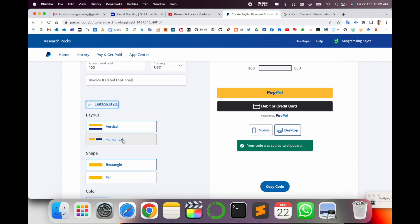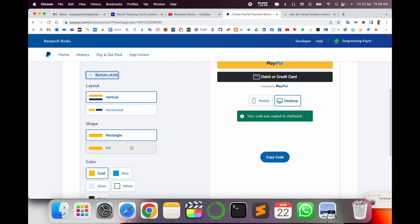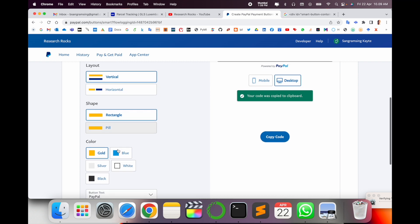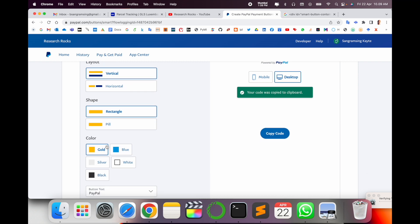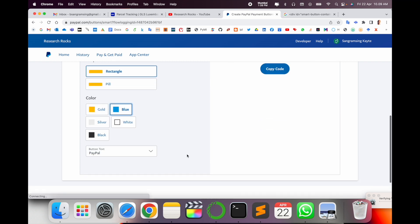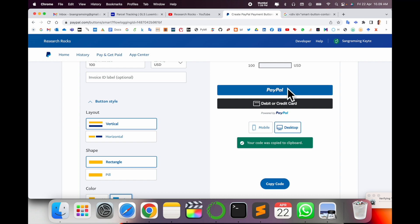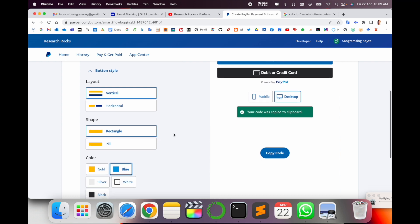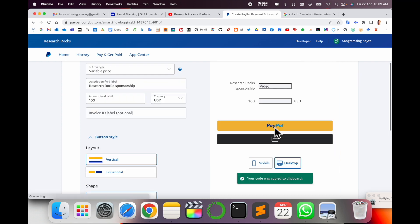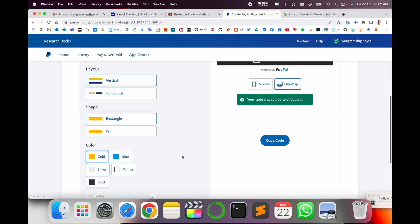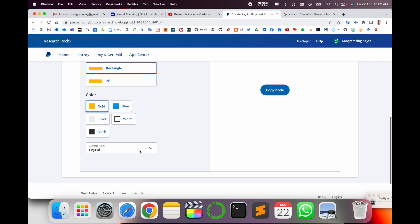If you want to put it here otherwise it's optional. And here button style like your button size is horizontal, vertical, rectangular, or pill. And color, which color you want? I'll go with gold.